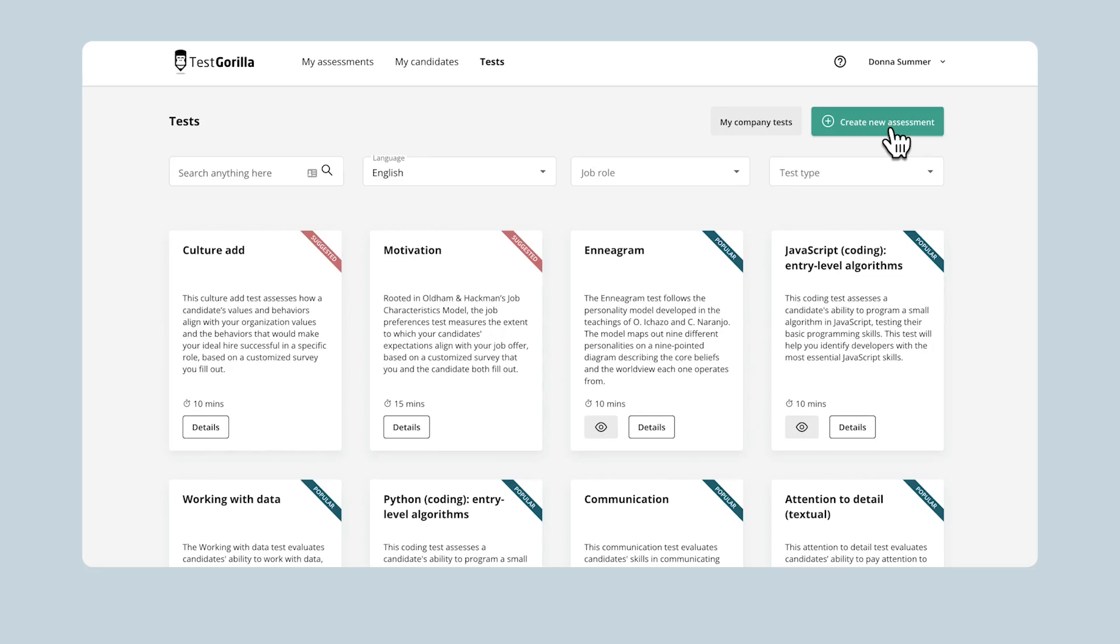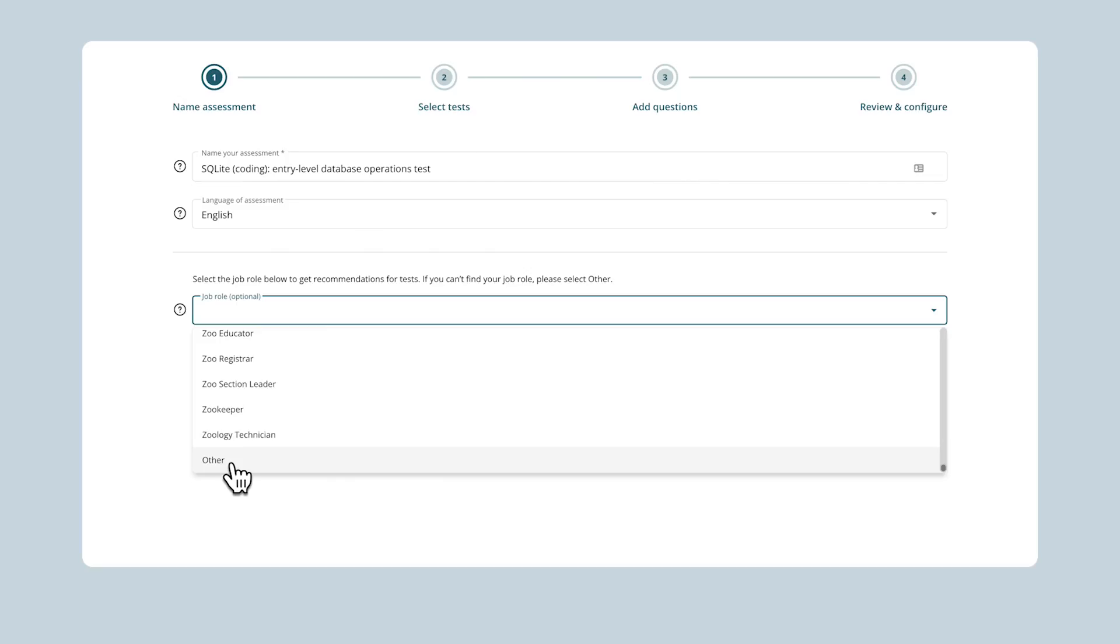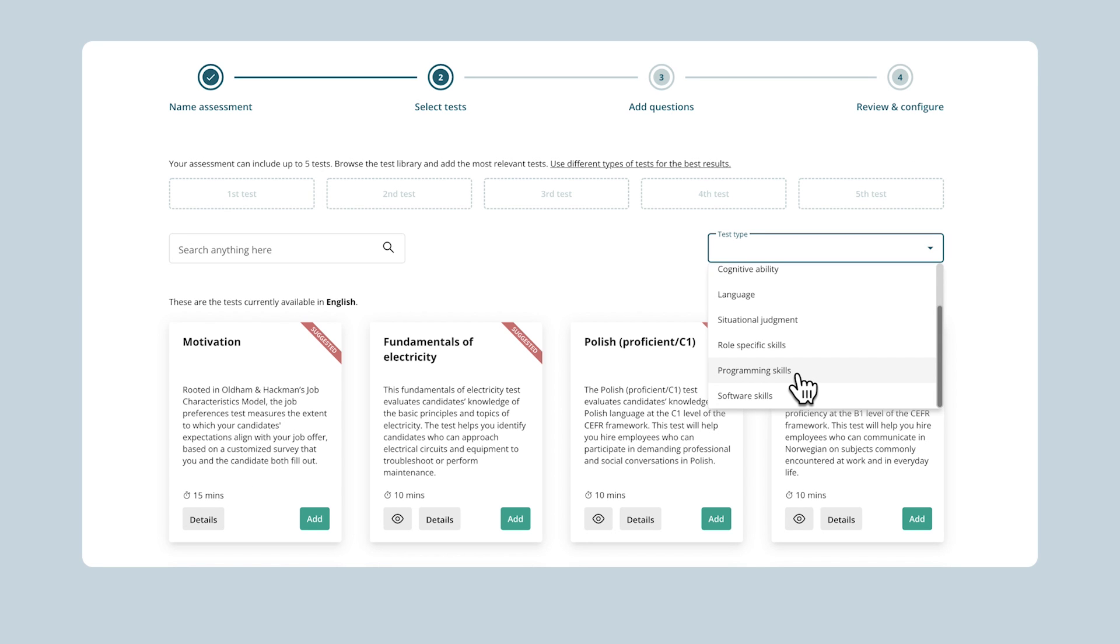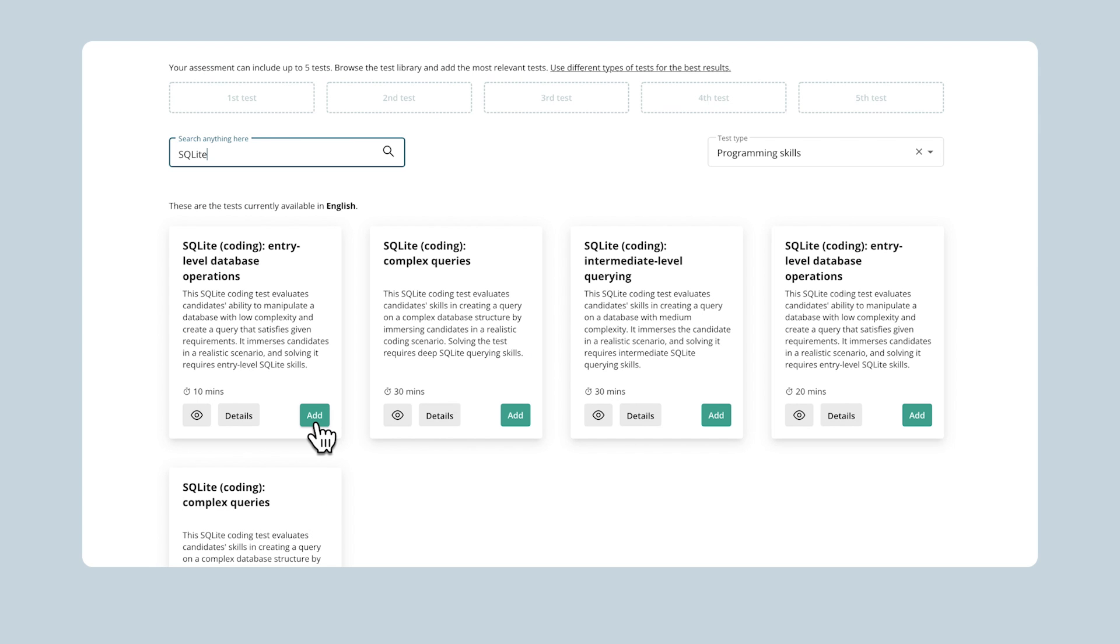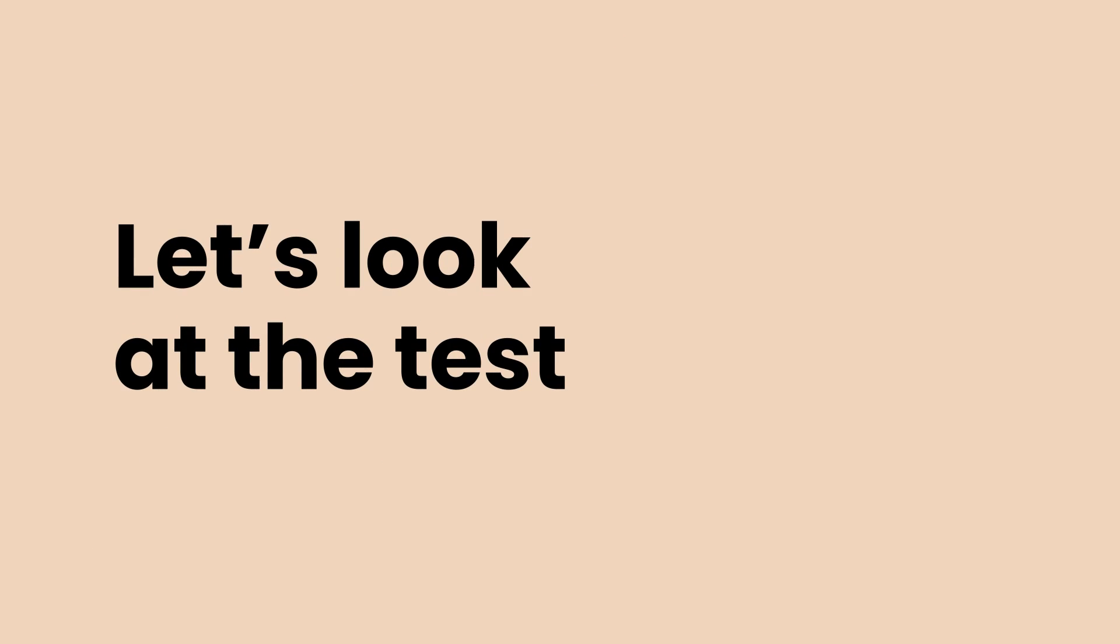If you want to find this test in our test library and add it to your assessment, it's easy. You can do it in just a few clicks. First though, let's take a quick look at the test and see how it works.